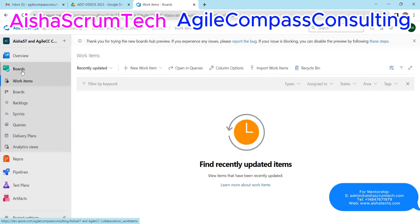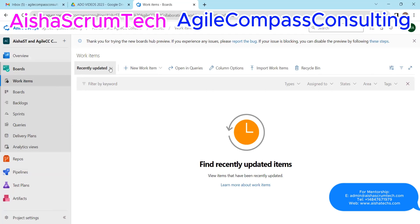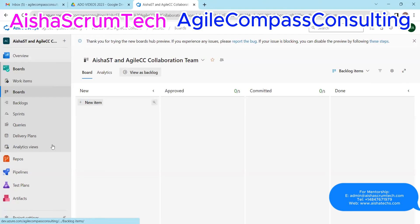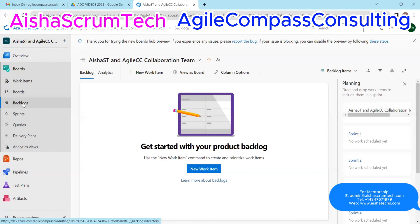Let's go back to Boards. Under Boards you have Work Items. This is where we're going to have a lot of our work items. You can see recently updated items, create new work items, and open queries. For Boards, this is where you have the board view or Kanban view of your tickets. If you want a backlog view, you click on 'View as Backlog' and it shows you the backlog view, which is the very next thing on our board.